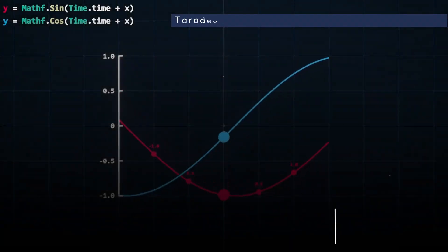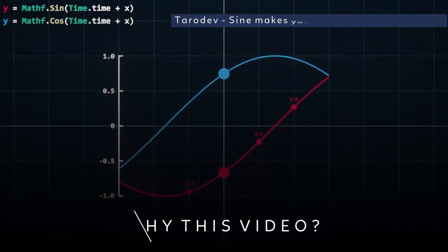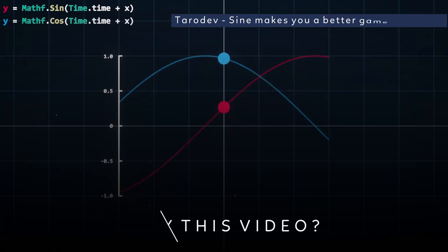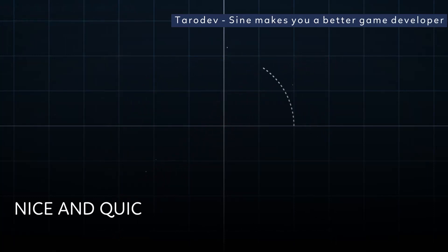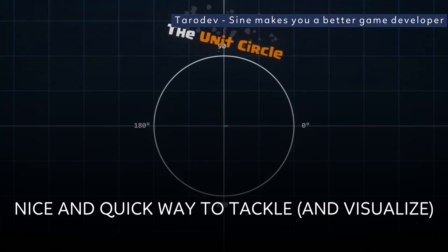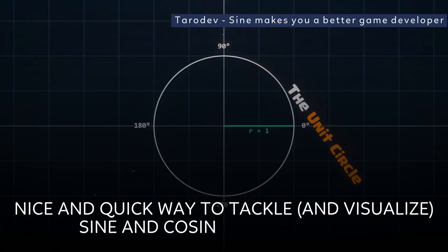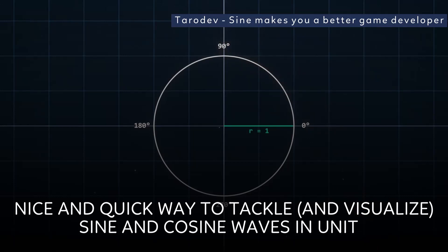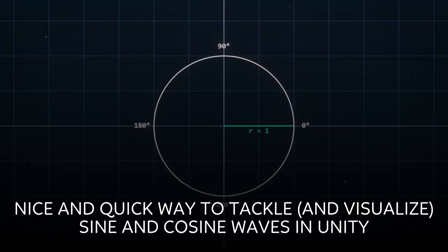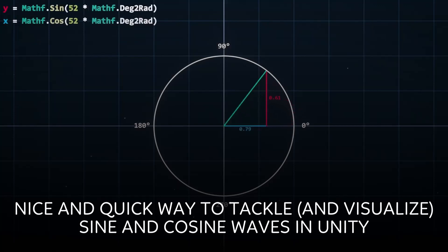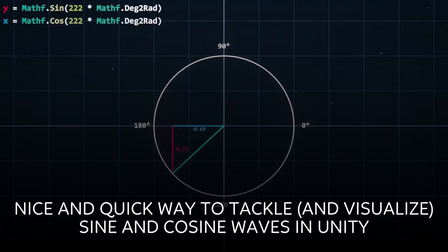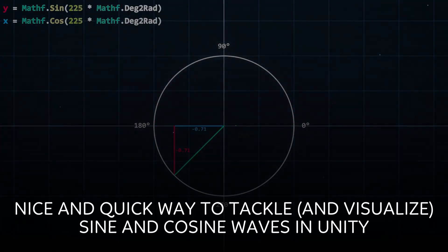Where do these degrees come from, you may ask? Well, let me explain how these values are generated. Meet the unit circle — it's just a circle with a radius of 1. Let's say we input 225 degrees into both our sine and cosine functions. Take note: these functions actually take radians as input.